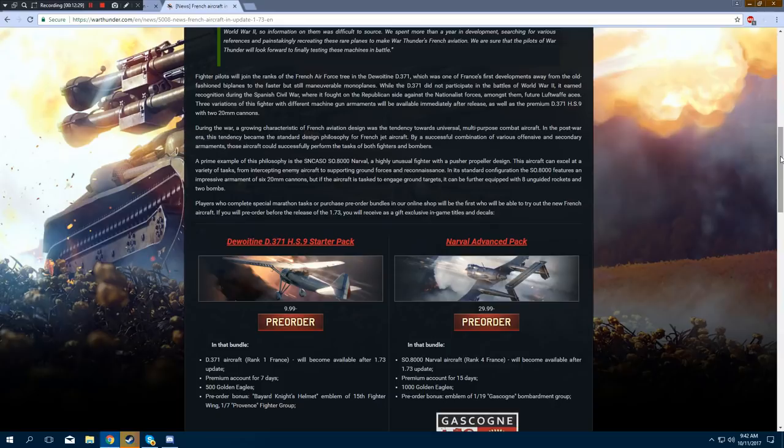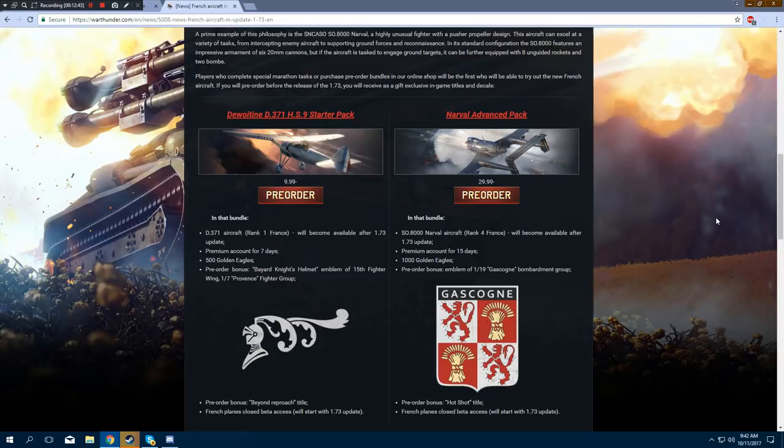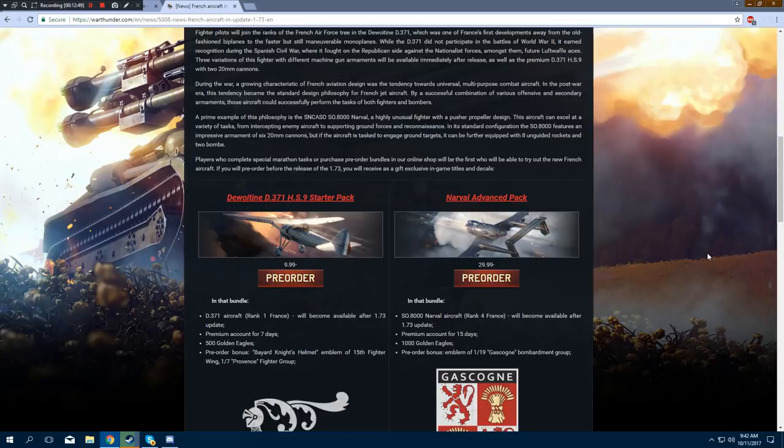You will get 7 days of premium account, 500 Golden Eagles, and as a pre-order bonus, you will gain the knight's helmet emblem of 15th Fighter Wing, which I guess looks like this, which isn't too bad looking. You also get the Beyond Reproach title, which is pretty badass. And French Plane's Closed Beta Access, which doesn't say when that starts.